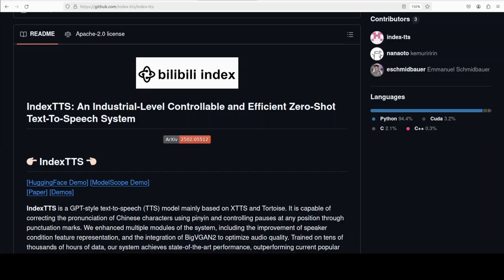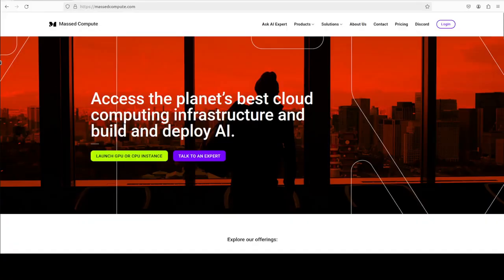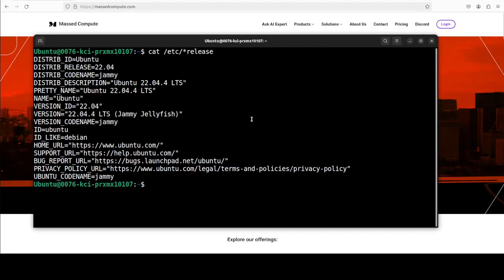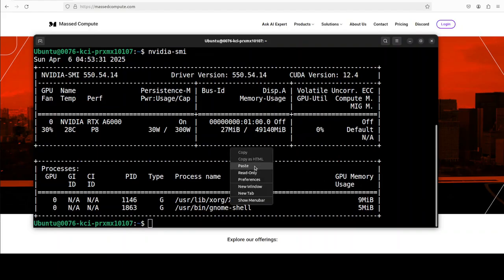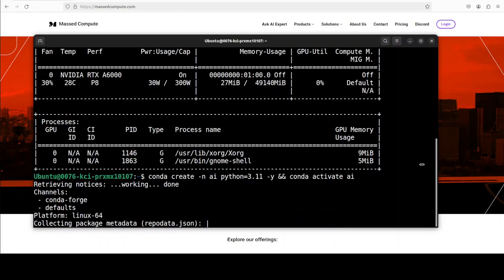I'm also going to describe a bit of the architecture because they have done something different from the rest. While I do that, let me also thank Mass Compute for sponsoring this VM, which is Ubuntu 22.04, and my GPU card which is an Nvidia RTX A6000 with 48GB of VRAM. If you're also looking to rent a GPU at very affordable prices, you can find the link to their website in the video description with a 50% discount coupon code for a range of GPUs.